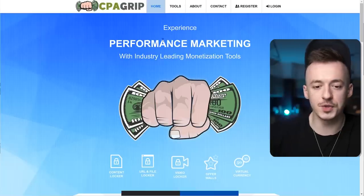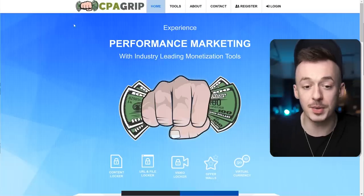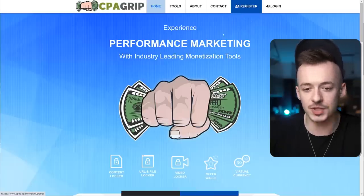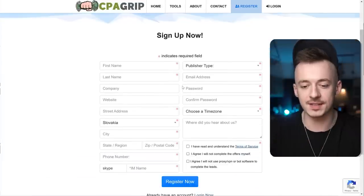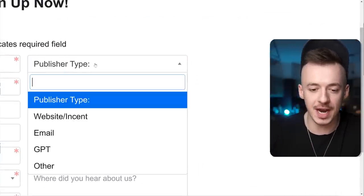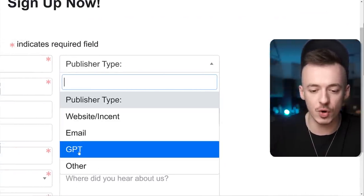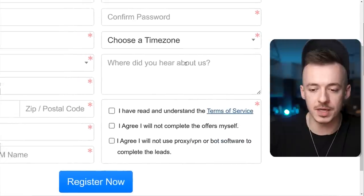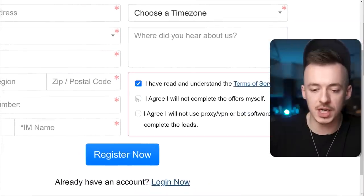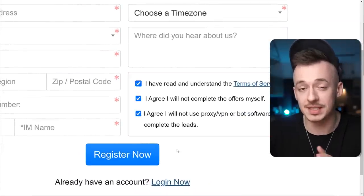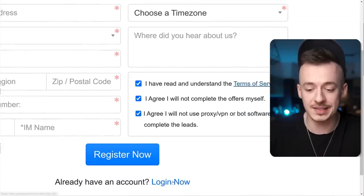Step number one: you want to go to cpa-grip.com and sign up for an account. Just enter all the details they ask you. For the publisher type, select 'website / incent or GPT' and tell them you are coming from Inkay to Money. Check the boxes and click 'Register Now' to sign up. This is how simple it is.